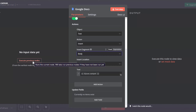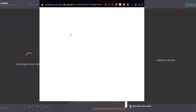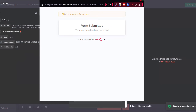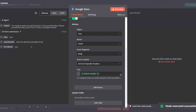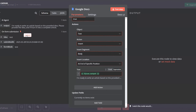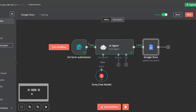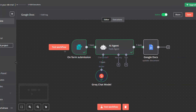For the text field, map it to the output of the AI agent. To show how to map: execute the previous nodes, fill the form with a test value, and you will see all the inputs available — then take the output of the AI agent and map it to the text field.